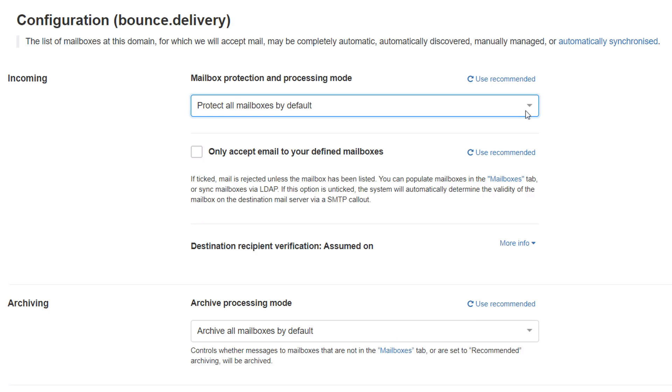In this example, we will select the checkbox to Only Accept email to your defined mailboxes.